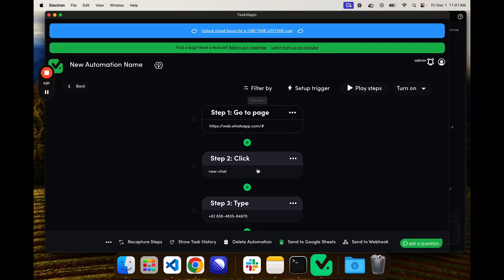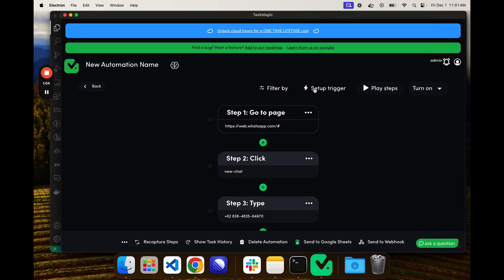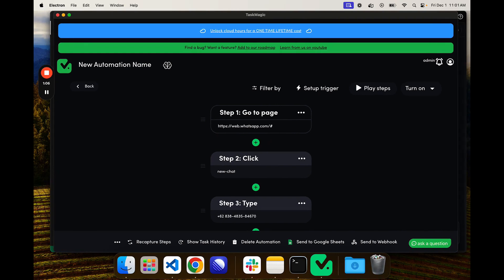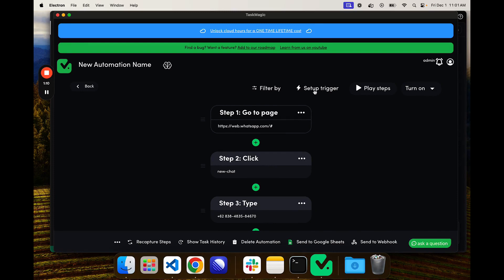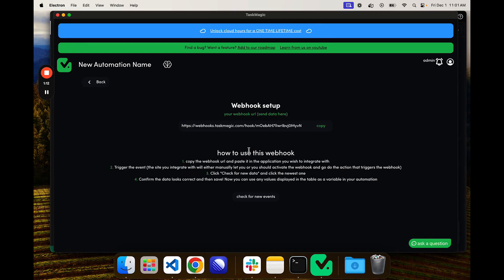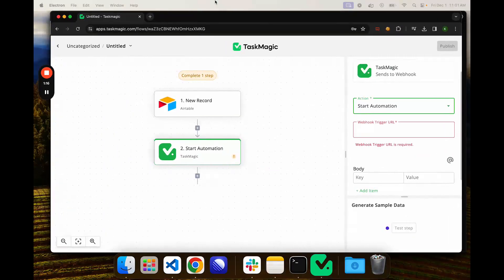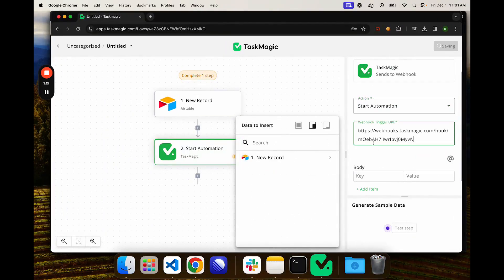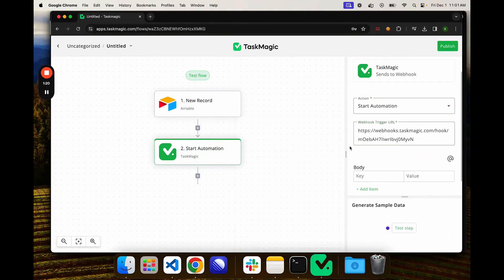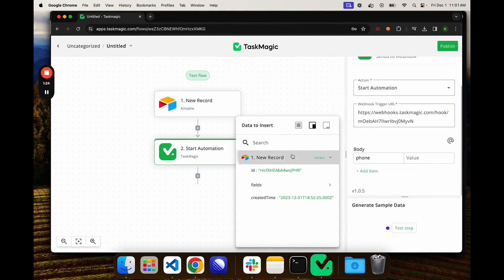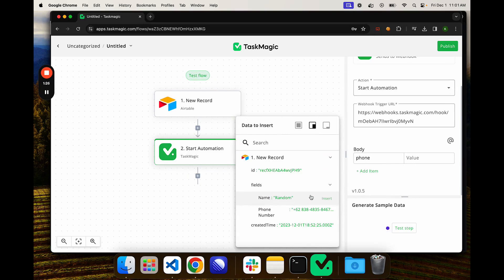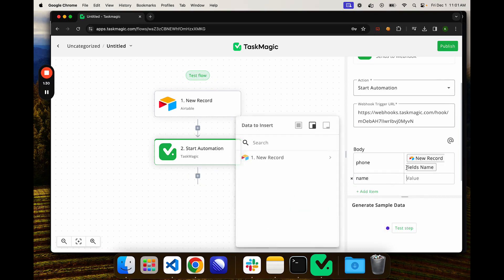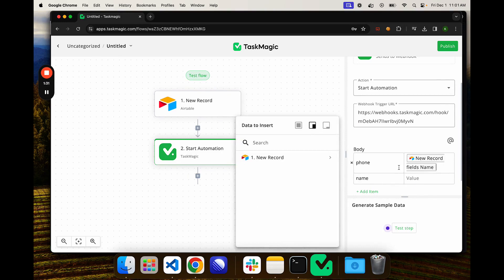Now all we need to do is connect the apps builder to this automation. I'll click setup trigger and then webhook, and then we're going to copy this webhook right here and go back into apps.taskmagic, paste it here. We need to tell it the phone number which is going to be from Airtable here. Let's make this one name, this one phone, and we can insert this.